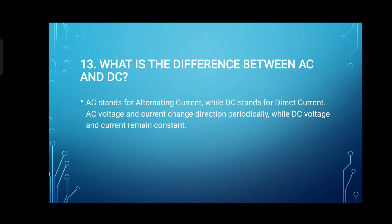13. What is the difference between AC and DC? AC stands for alternating current, while DC stands for direct current. AC voltage and current change direction periodically, while DC voltage and current remain constant.